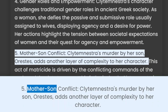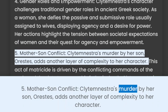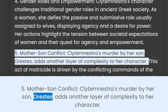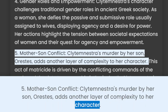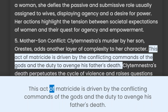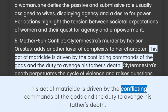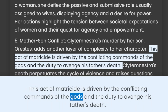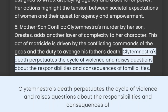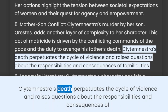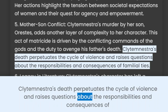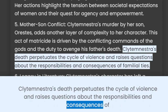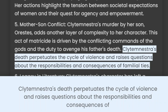5. Mothers in conflict. Clytemnestra's murder by her son Orestes adds another layer of complexity to her character. This act of matricide is driven by the conflicting commands of the gods and the duty to avenge his father's death. Clytemnestra's death perpetuates the cycle of violence and raises questions about the responsibilities and consequences of familial ties.